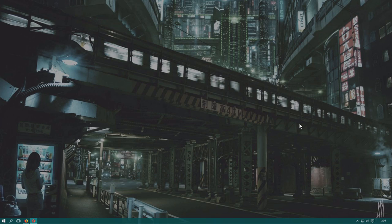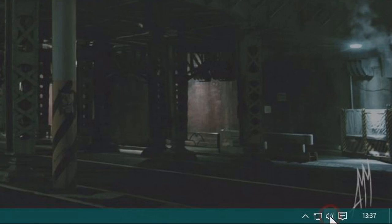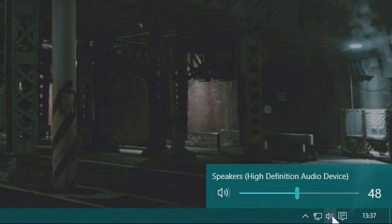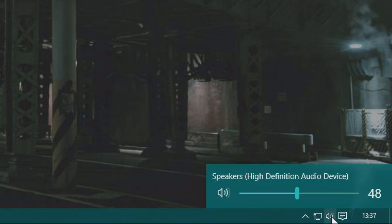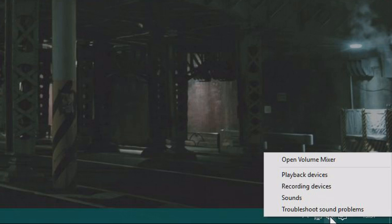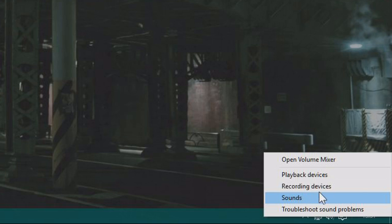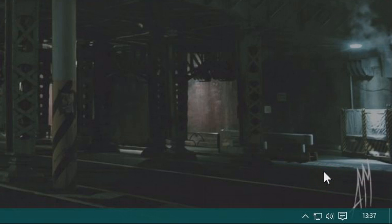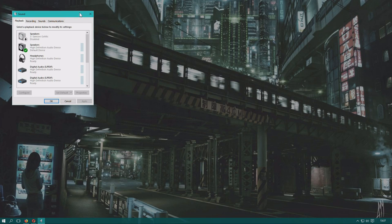In the right bottom corner down here of the window, you see this little sound symbol. You can click on that and you can see your sound level. If you right click on it, you get this menu and you want to click on playback device.